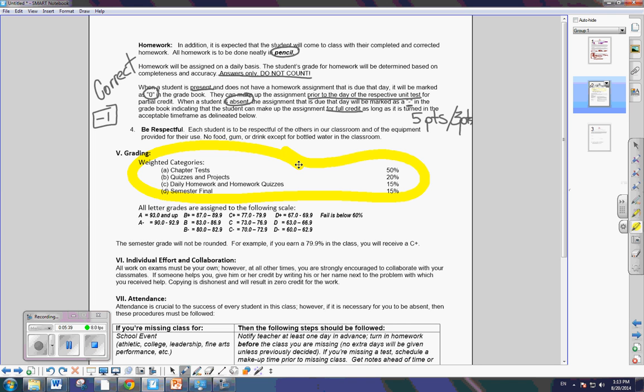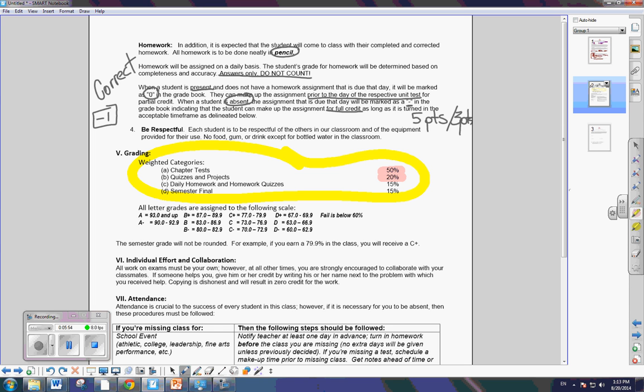And something that's real important to notice is that 50% of your grade is based off your test. You have to demonstrate that you understand the material independently. And then another 20% of your quizzes. Actually, that's about 70%, quizzes and tests. Now, your homework is 15. And then your final is 15. And then this is the breakdown for the grades. And this is consistent amongst all your classes.